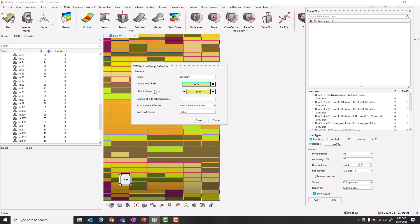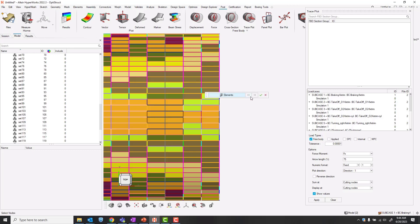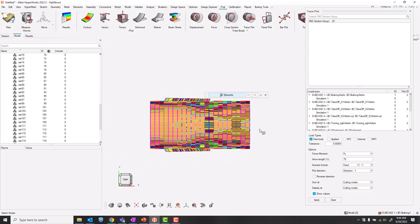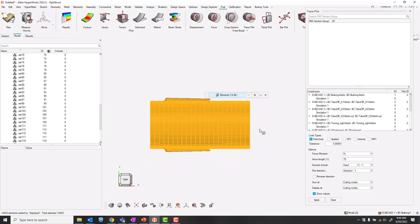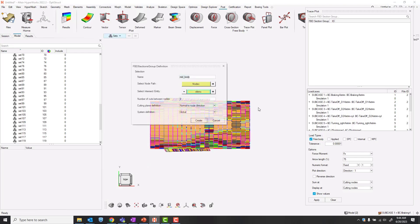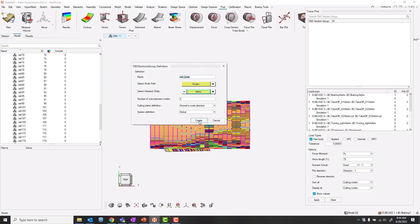And for our intersecting entities, I'll simply select all of these elements with Ctrl A. I'll make zero cuts between the nodes. We'll cut in the nodal direction and define those with a global coordinate system.